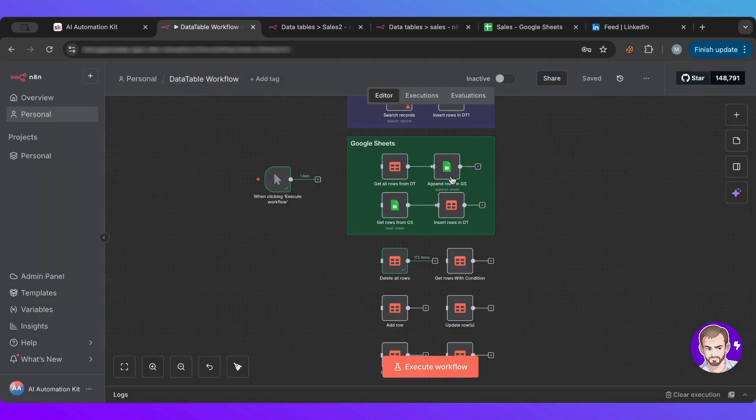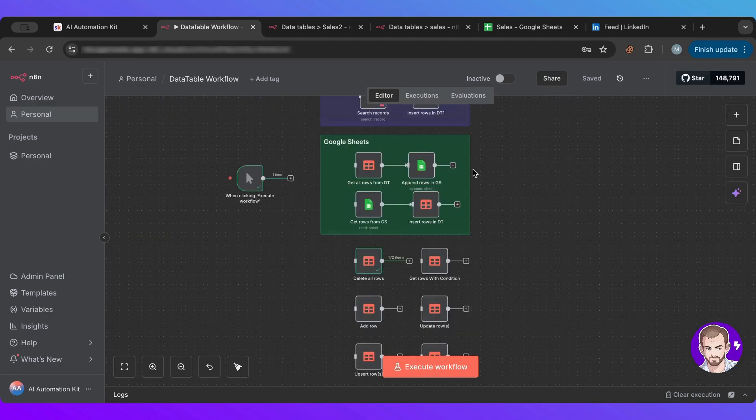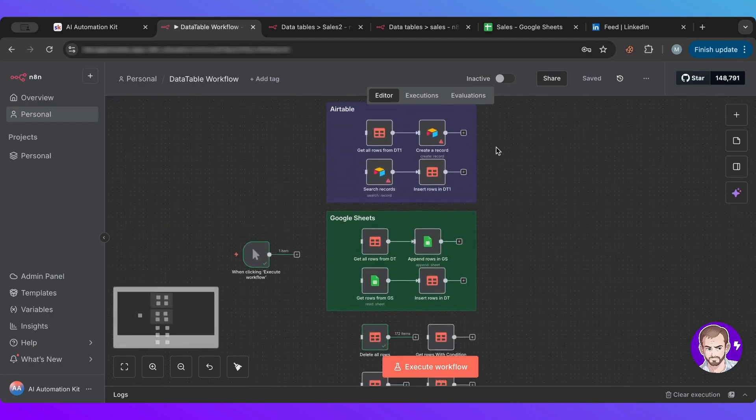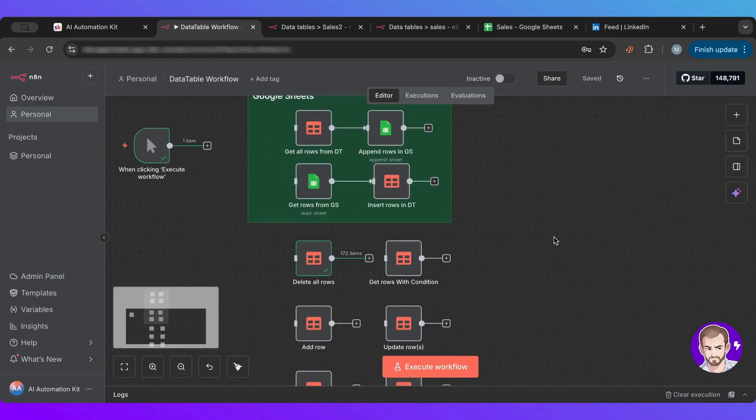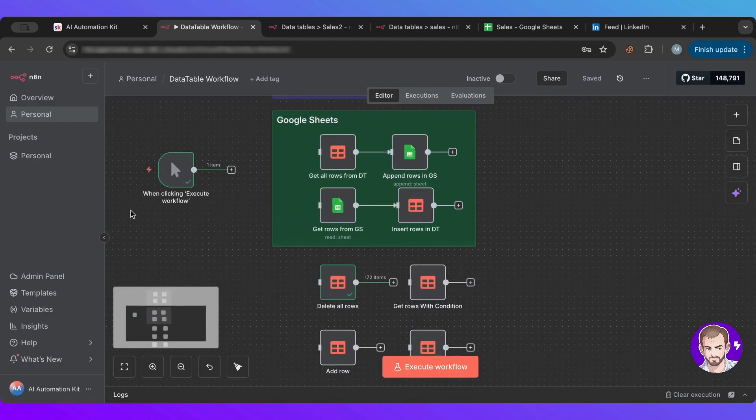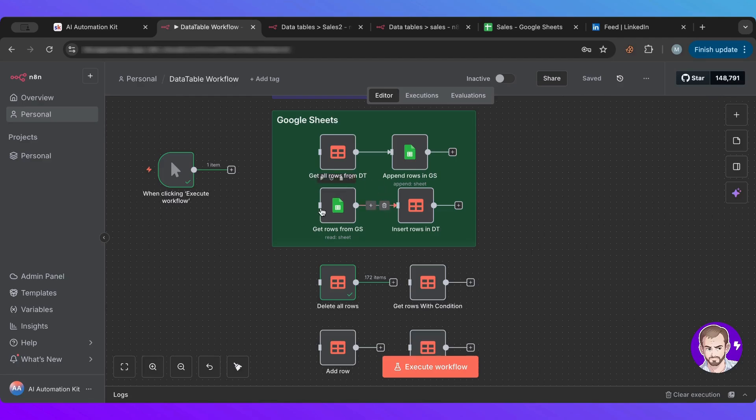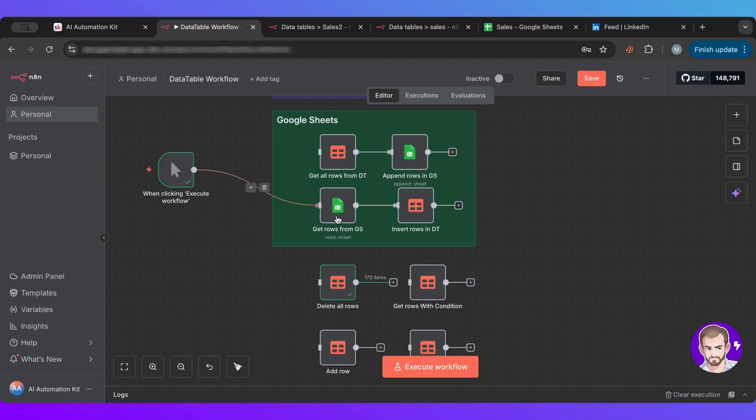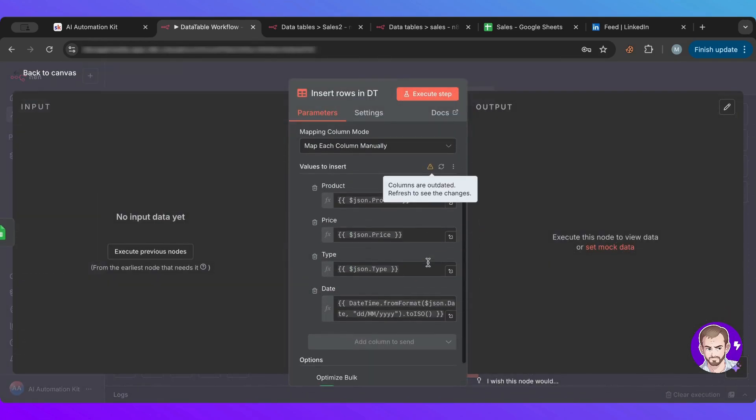So I'm going to use it by automation. And to do that, I have set up these Google Sheets, and I have Airtable as well, nodes that you can just connect to. The first one will transfer from our data table to Google Sheets, and the second one will transfer from Google Sheets to our data table. And this is what we want to do at first.